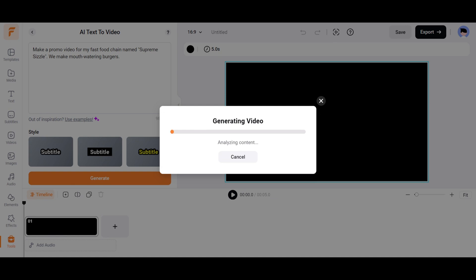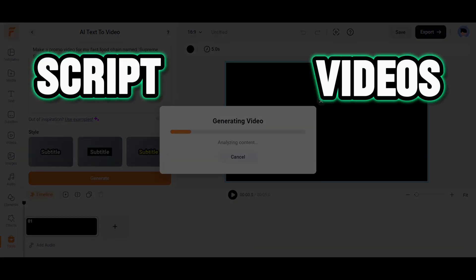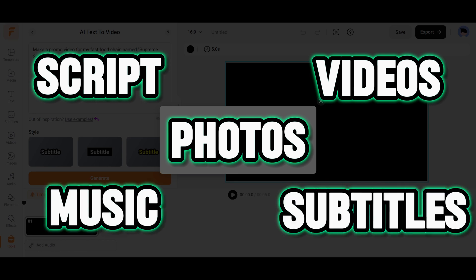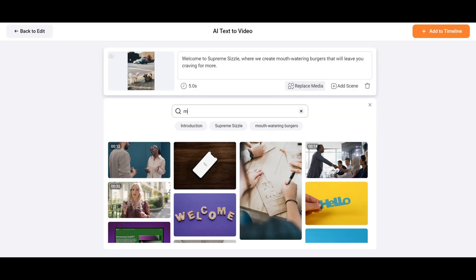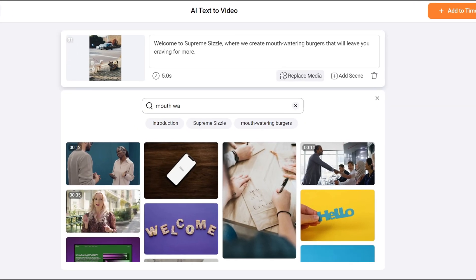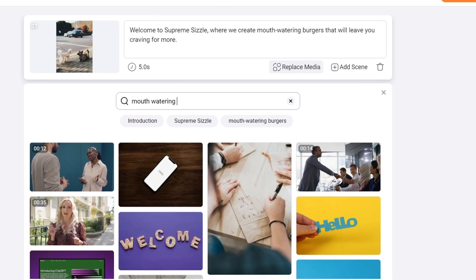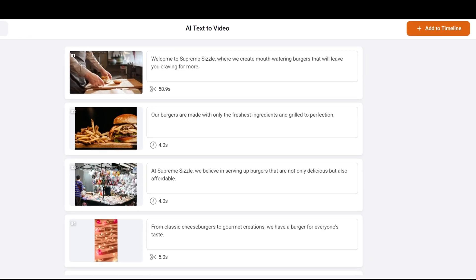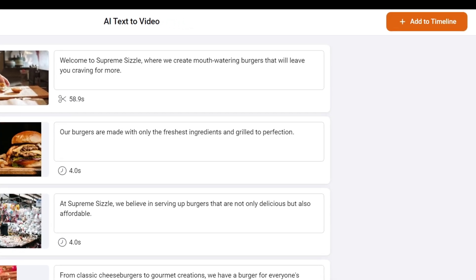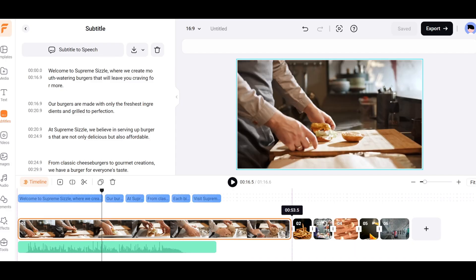The AI will start creating our video by adding the script, videos, photos, music, and subtitles. If you don't like an image or a video in any scene, you can easily replace it by searching the video with relevant keywords. When you're satisfied with your changes, click on Add to Timeline.